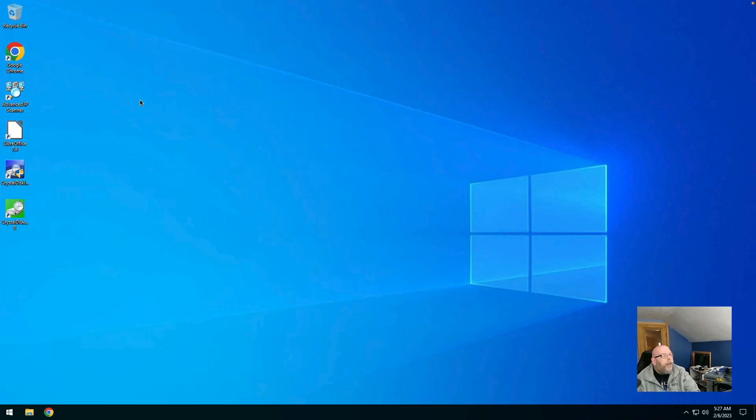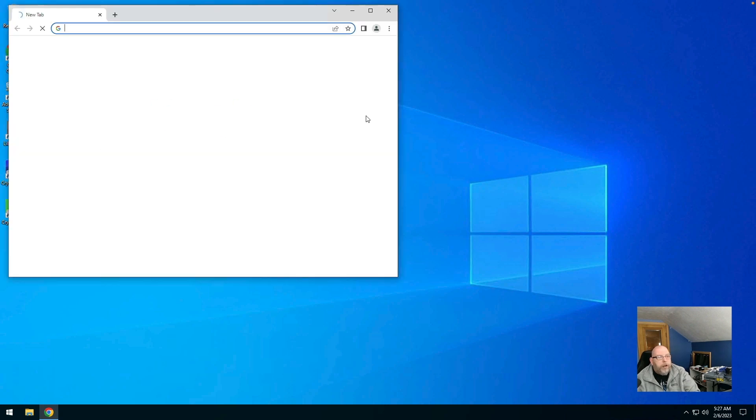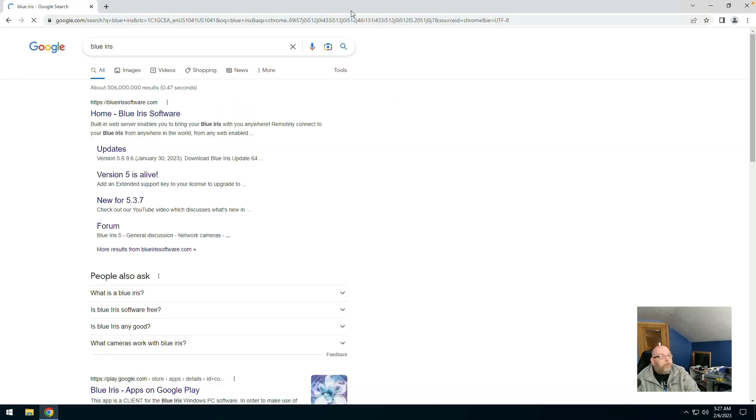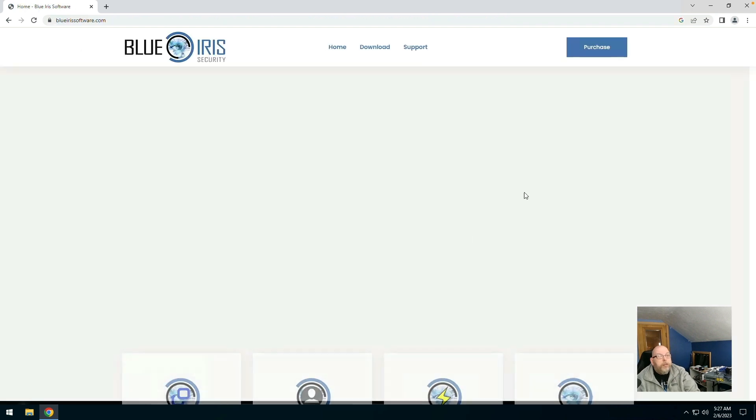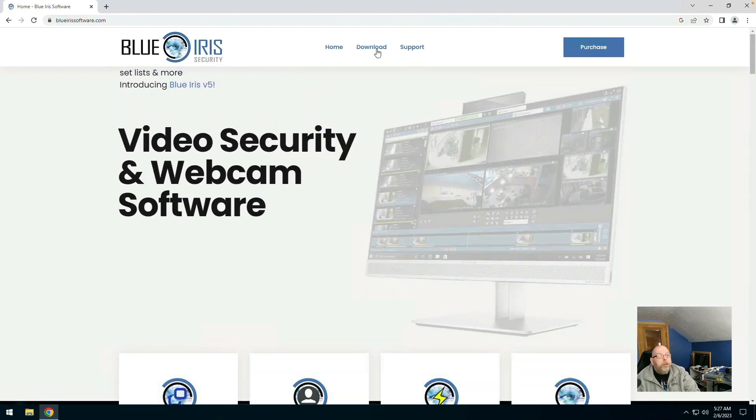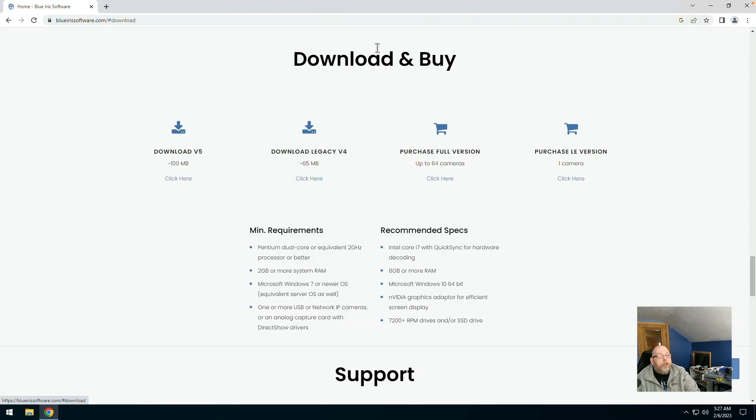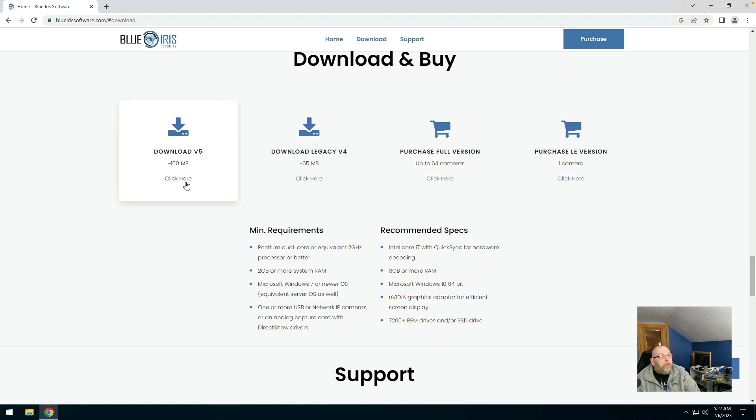We're going to go ahead and get Blue Iris and get it installed. Go to BlueIrisSoftware.com, go to the download tab and we're going to grab version 5 and that will start the download.